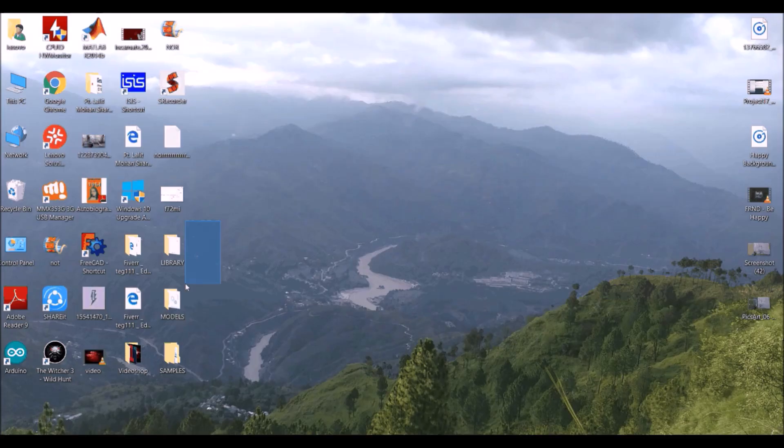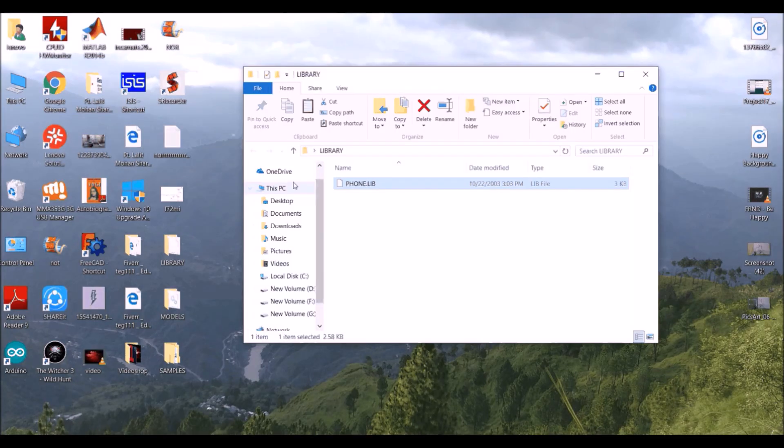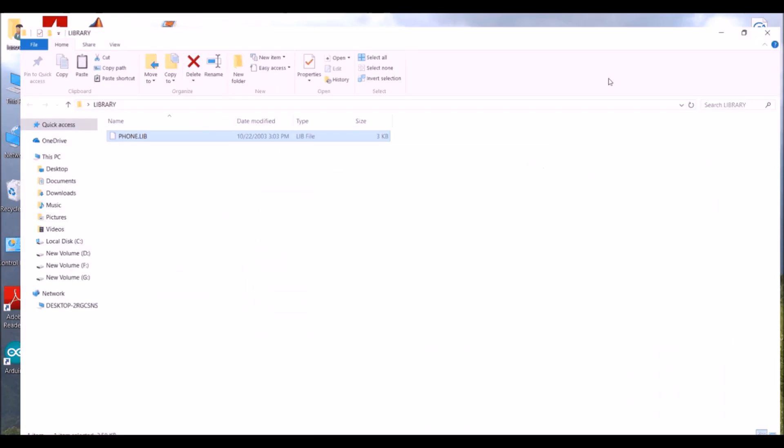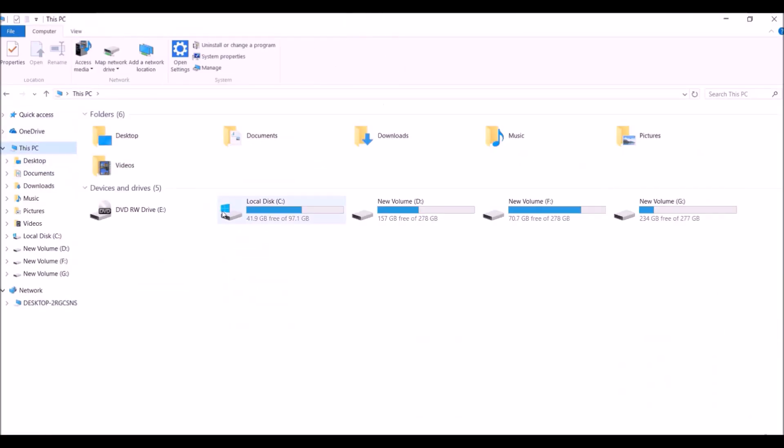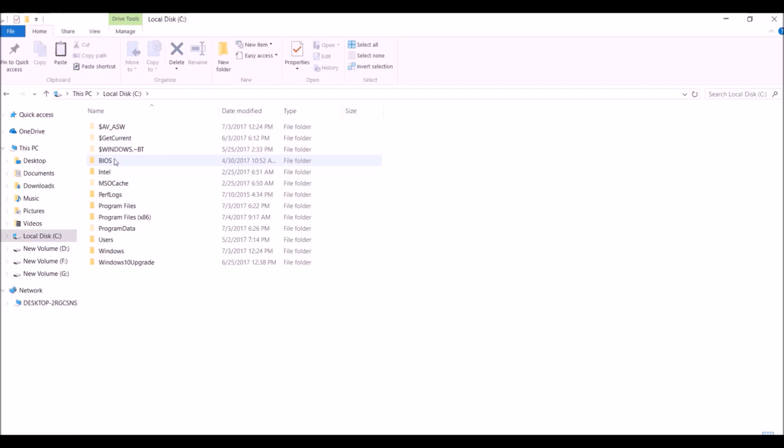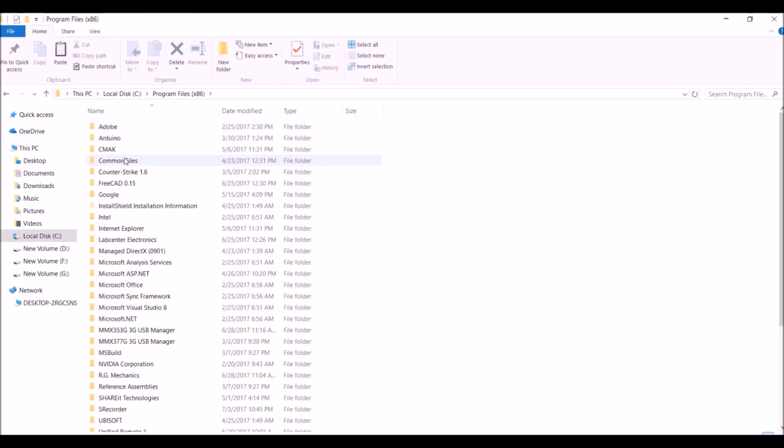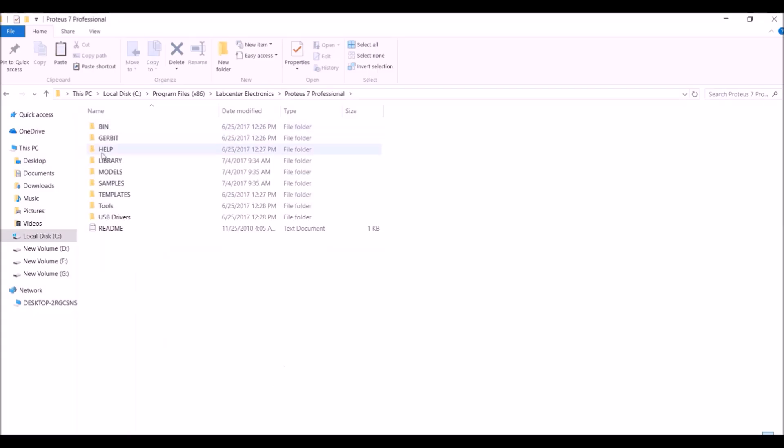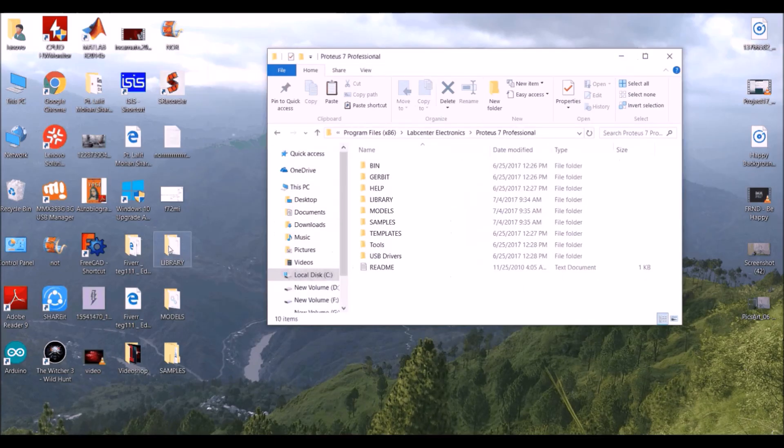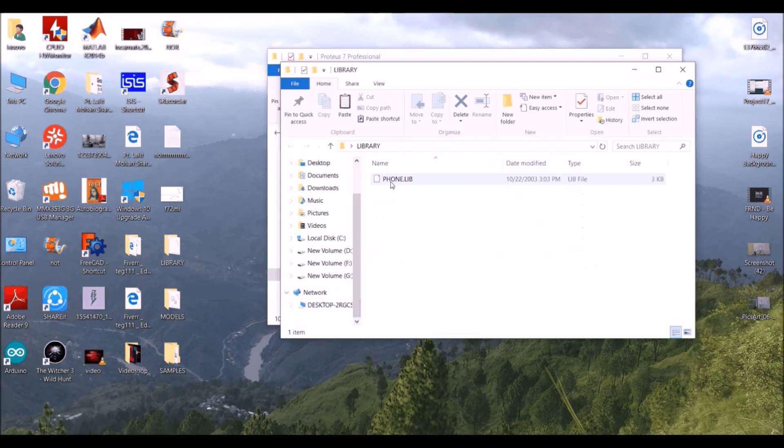Here are the files. So now what you have to do is if you just open Proteus 7 folder in your PC, then see Program Files, LabCenter, then this. Okay, so what you have to do now is you have to just copy the content of these three folders. So first in the library, copy this file and paste it here in the library.